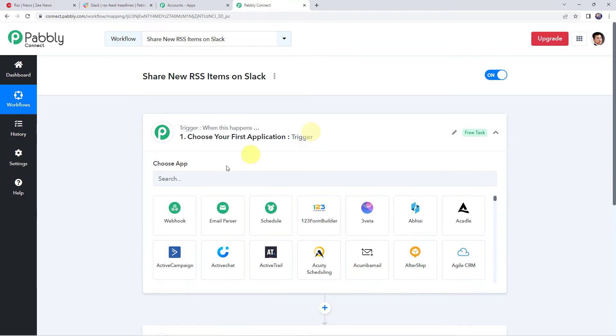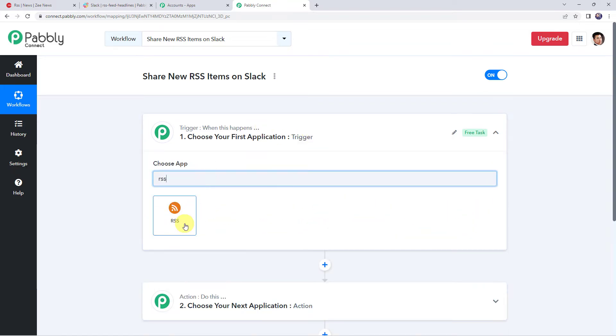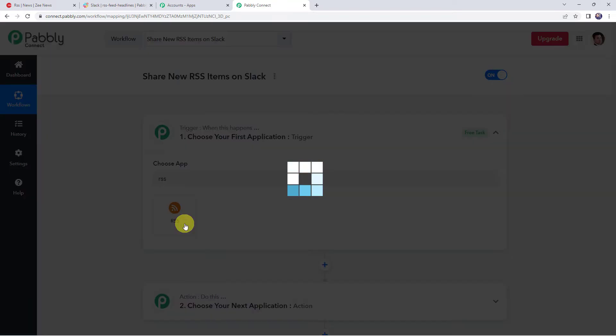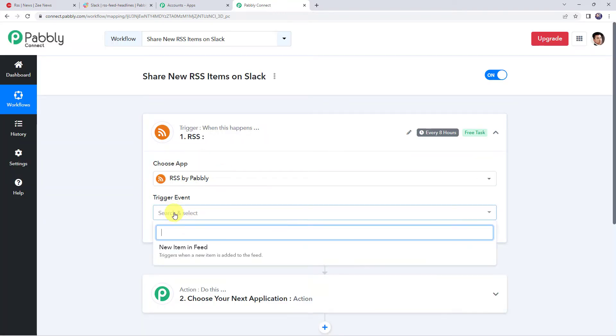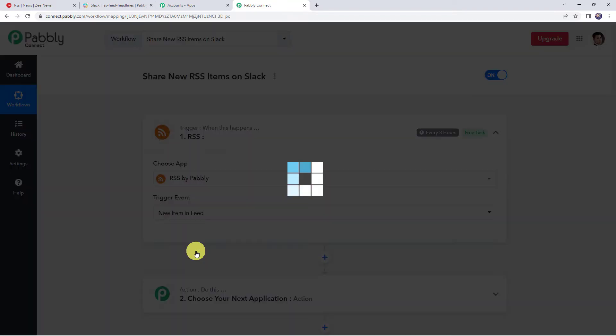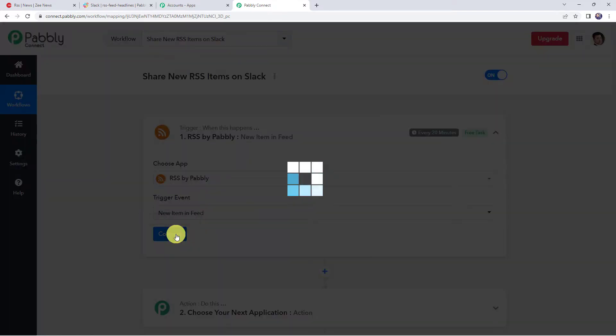So open this trigger window and here choose the application name as RSS by Pabbly. Here select the trigger event as new item in feed. Click on connect.